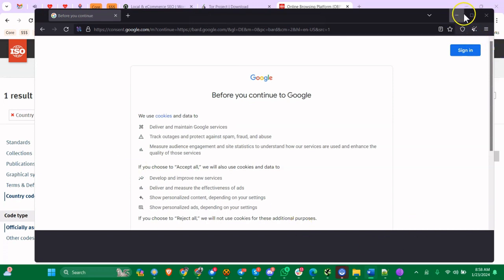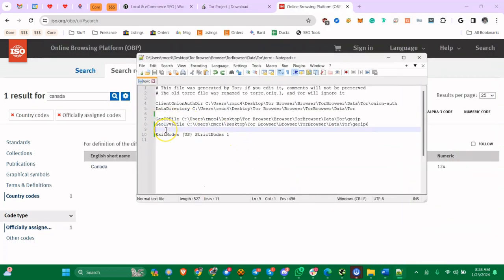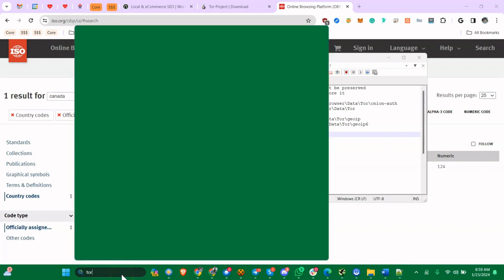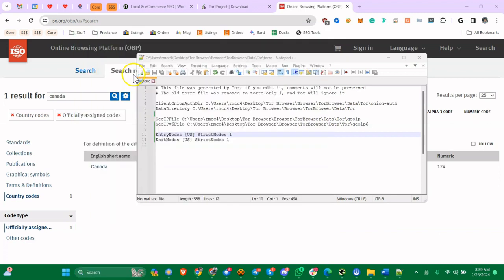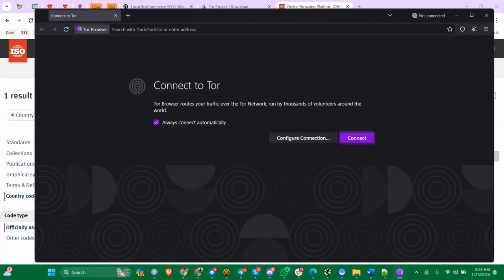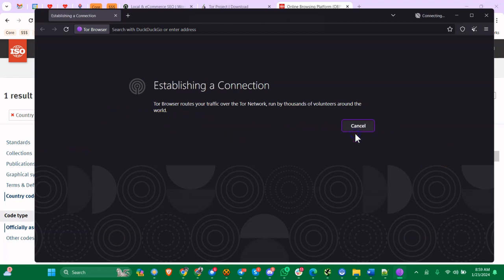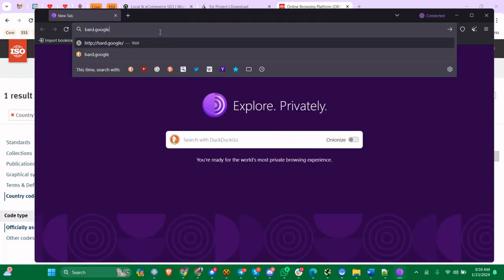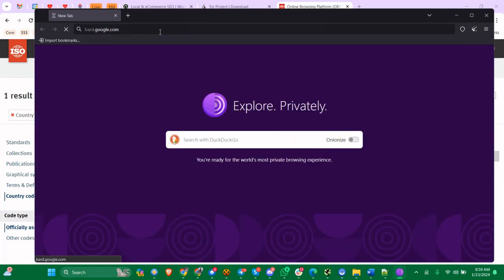Now there's also something you can do if you wanted to set the entry node to a certain country code. You can do EntryNodes. We'll save it. Doesn't mean the middle nodes could be another country, but the first node should be U.S. It didn't always connect automatically, so I'm going to go ahead and click, I don't know why it didn't but it didn't. We're going to go to bard.google.com and it's probably going to be a little faster because it's going through two U.S. nodes which are local to me.